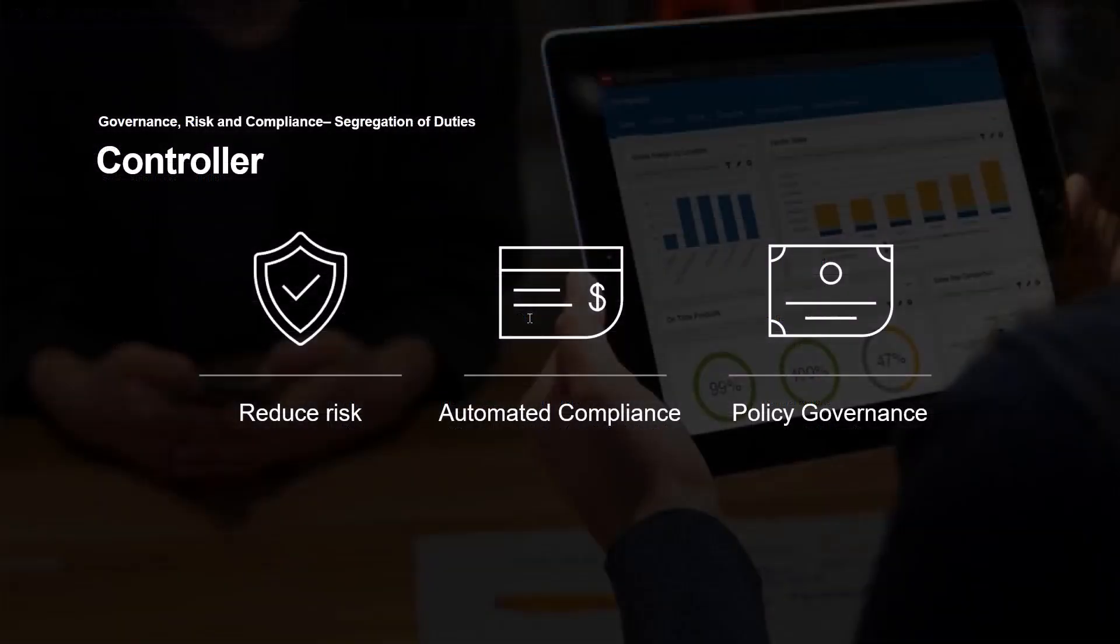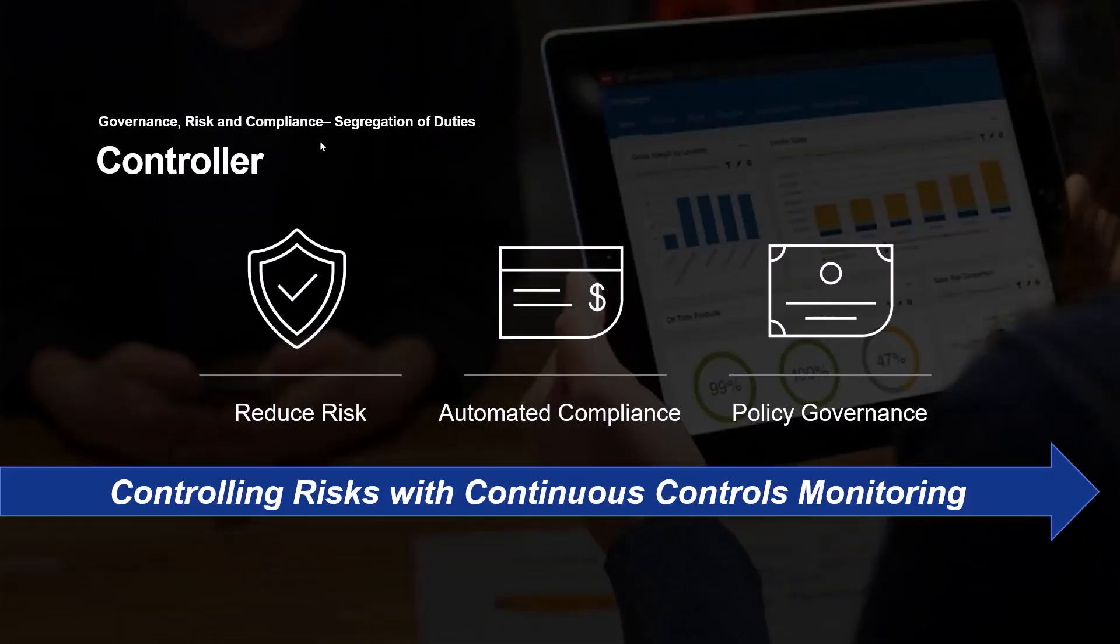So, you can see as Pam has looked at the solution for reducing risk by identifying violators, drilling into those details, providing perhaps a compensating control, or a request to remove John's access.